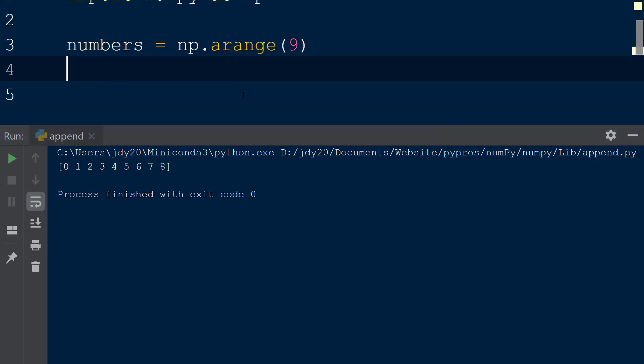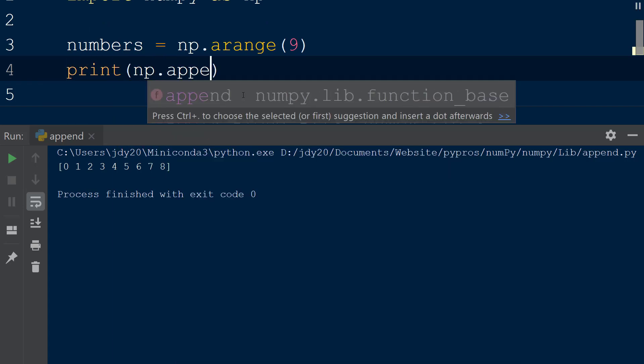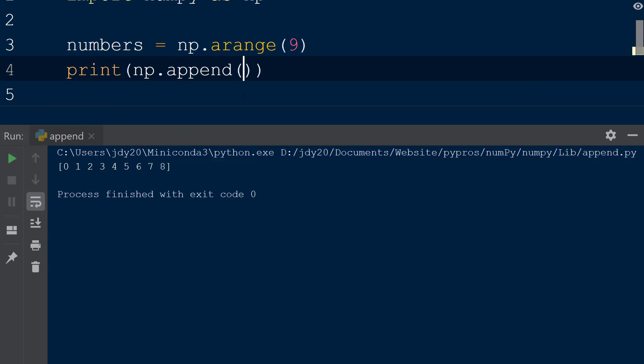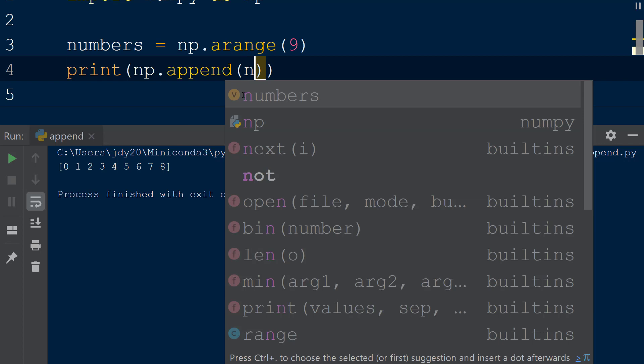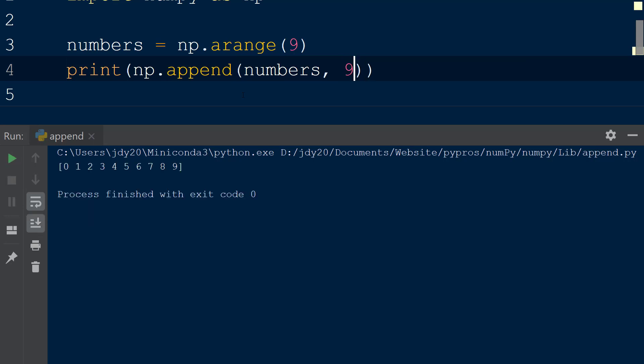Now we will use the append function by calling np.append. Within this function, the first argument we will pass in is our existing numpy array numbers. The second argument we will pass in is the new values that we want to add to the numbers array. We are able to pass a single value, such as the integer 9, and when the result is printed to the console, we can see the new value is added to the numbers array.